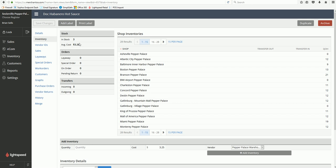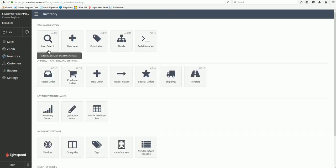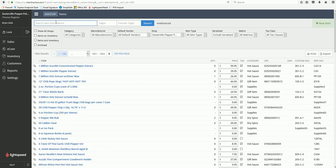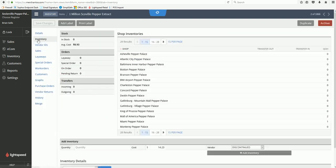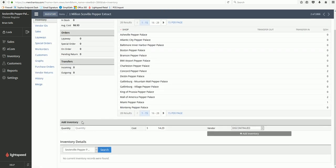So that's it—like I said, Inventory, Item Search, find the name, click on it. You're going to go to the Inventory tab, and your adjustments will be down here.